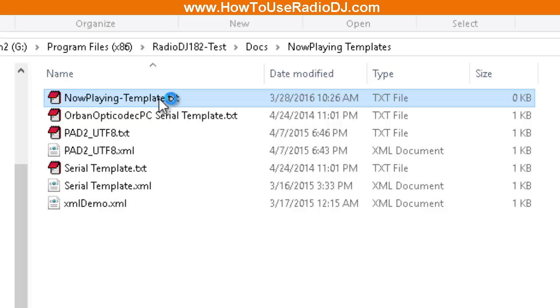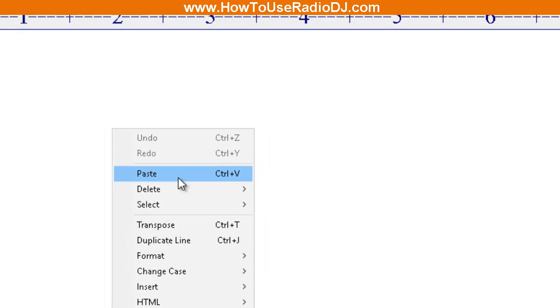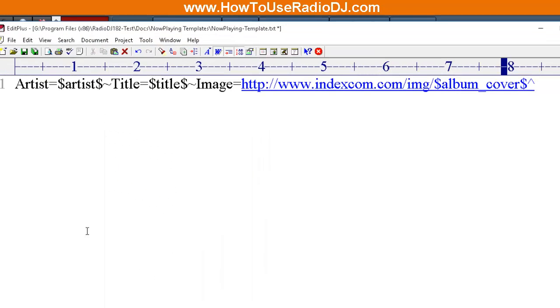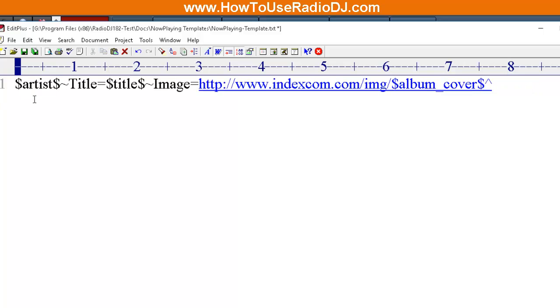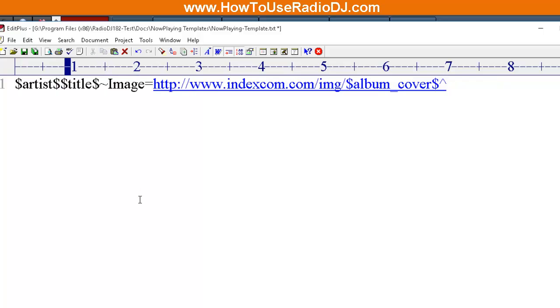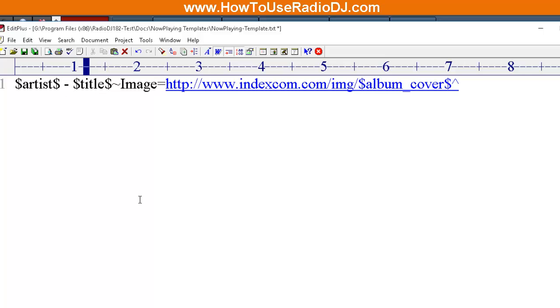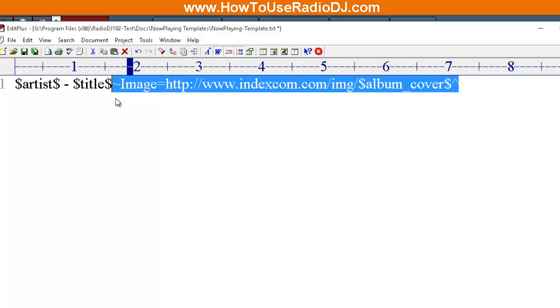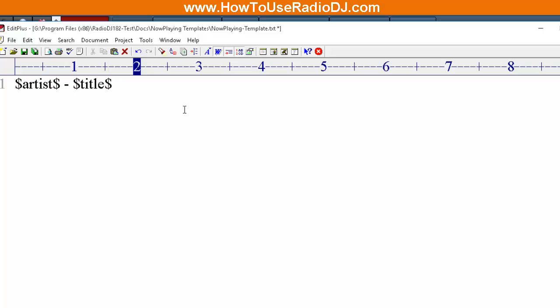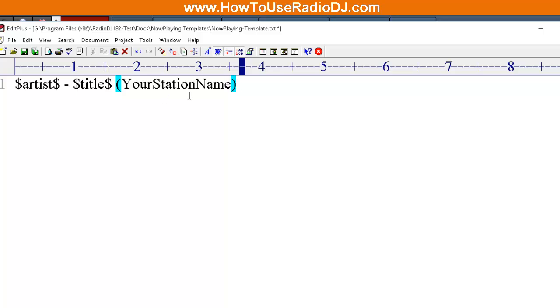We're going to open up this template and I'm going to paste that code in there. I don't need the word 'artist' equals, I don't need the word 'title', but I'm going to put a space, a minus, and a space. I don't need this other stuff. So what I'm going to do is I'm going to put a space and the name of my station. This could be anything. This could be your station name, it could be your slogan, it could be your station name and your slogan.